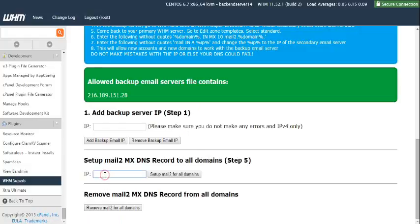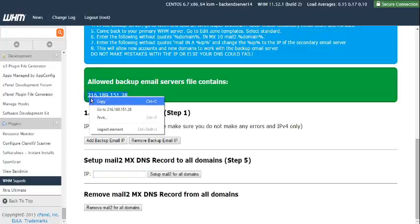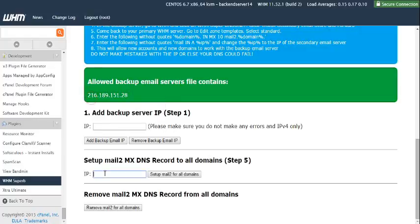What this does is it tells all domains on this primary server that there is a secondary server IP. The reason we've set this manually is so that you have more control over these settings.